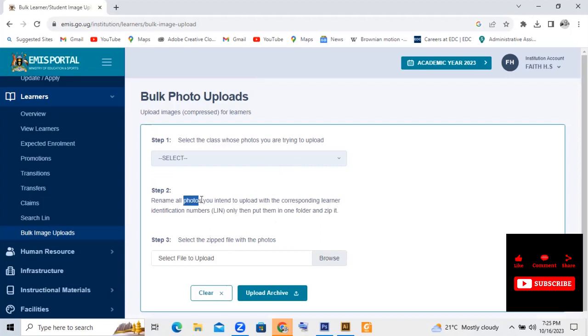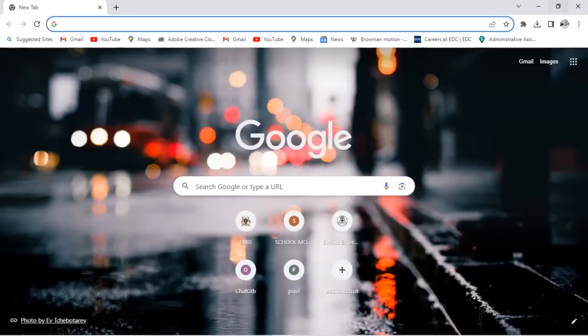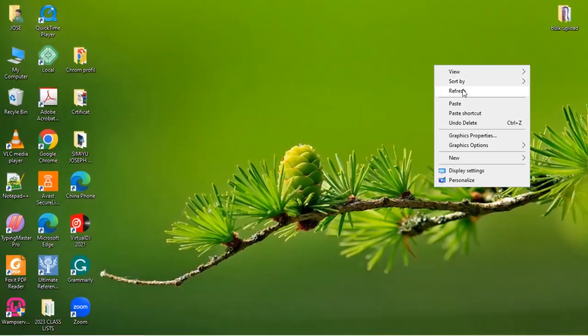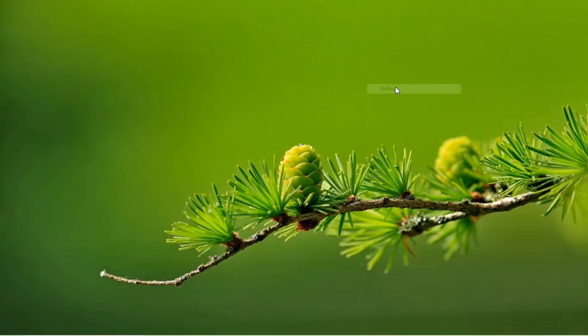We add that link onto the photo. So we rename the photo with the link. So right now, when I move down on my desktop, I'm having some photos that I took which we are going to use to attach on the learner.